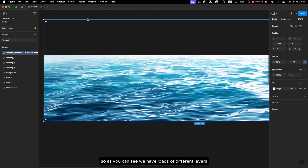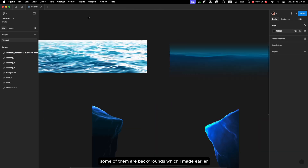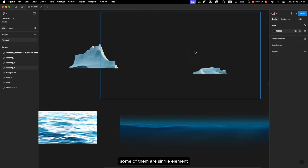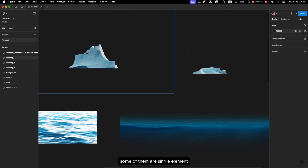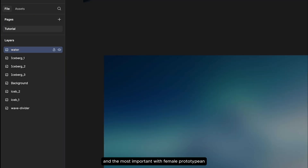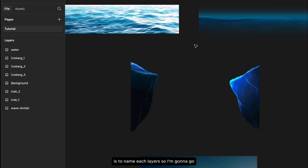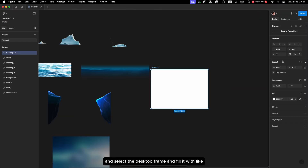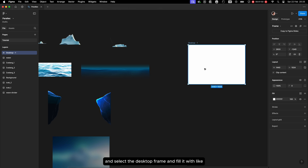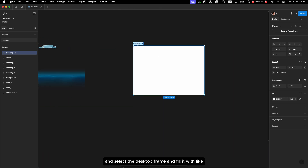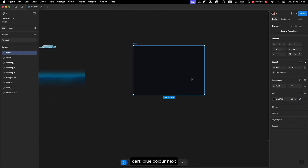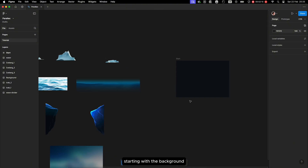As you can see we have lots of different layers — some of them are backgrounds which I made earlier, and some are single elements. The most important thing with Figma prototyping is to name each layer. I'm going to go ahead and select the desktop frame and fill it with a dark blue color.